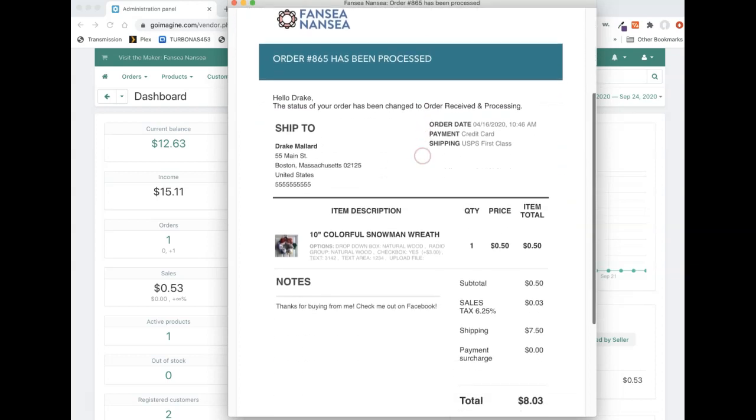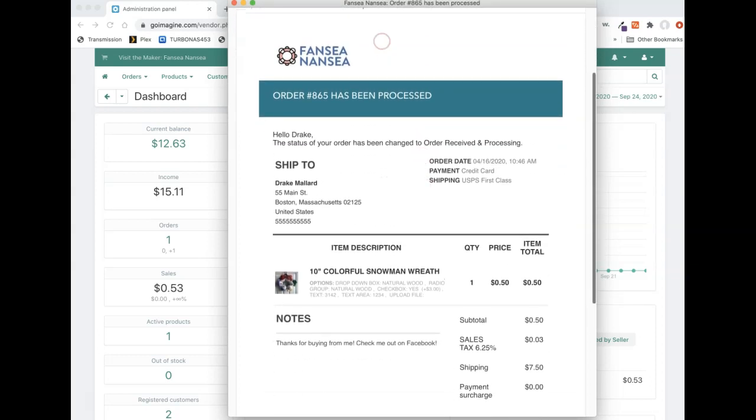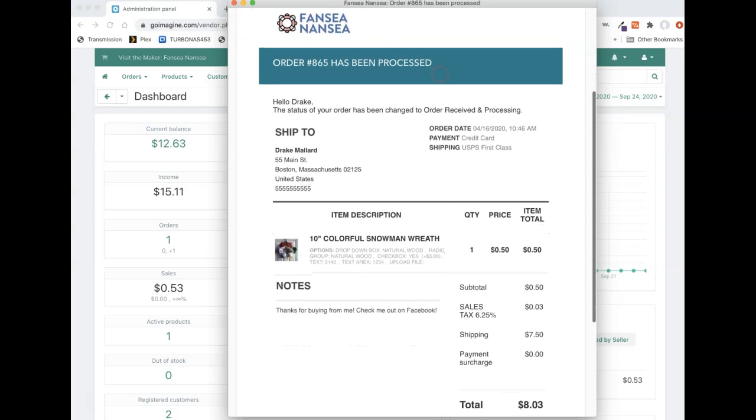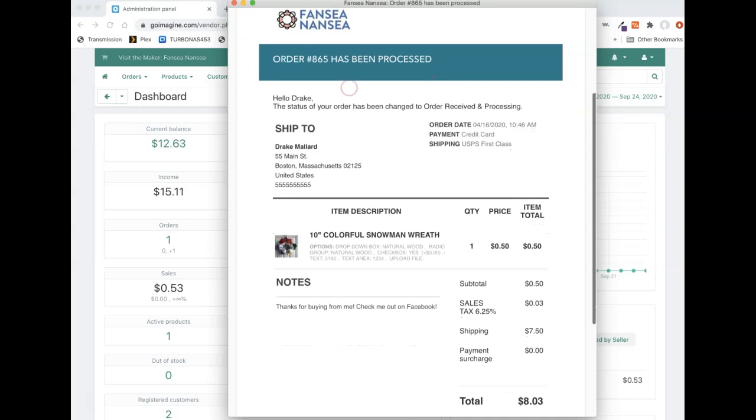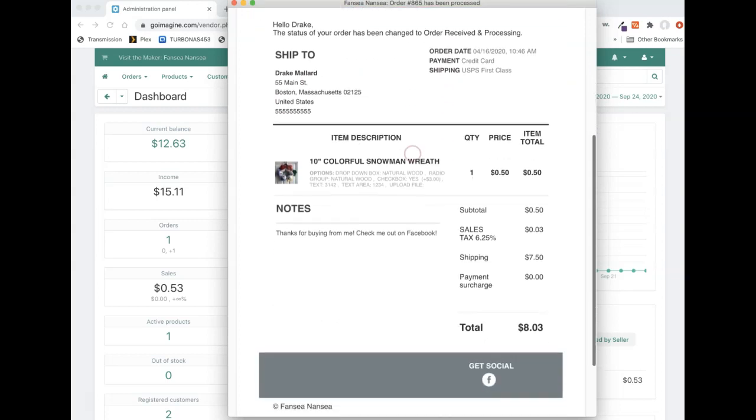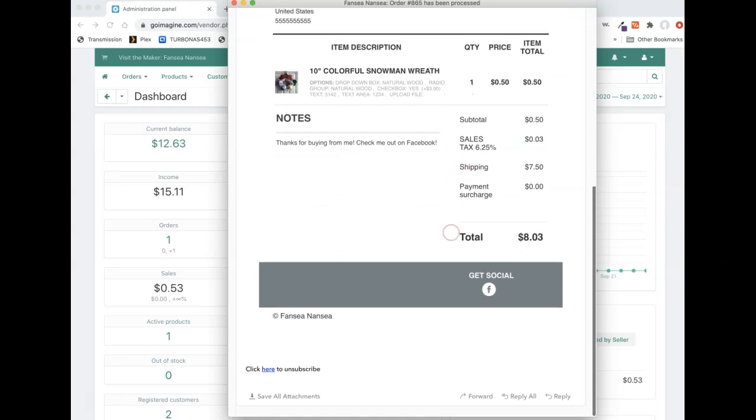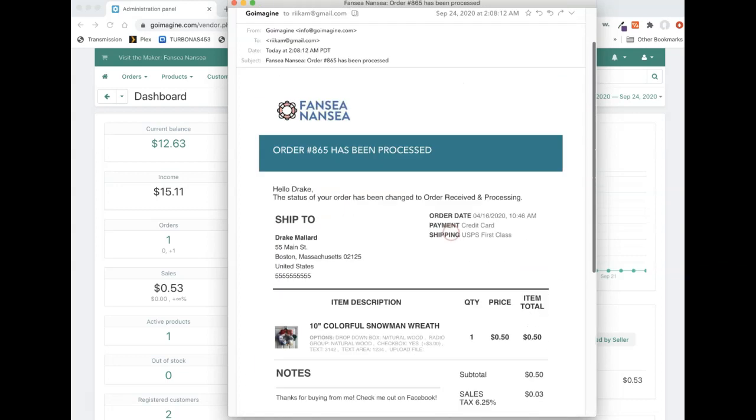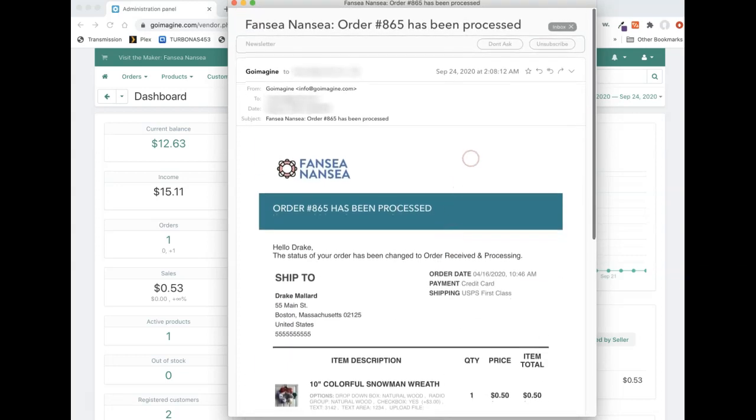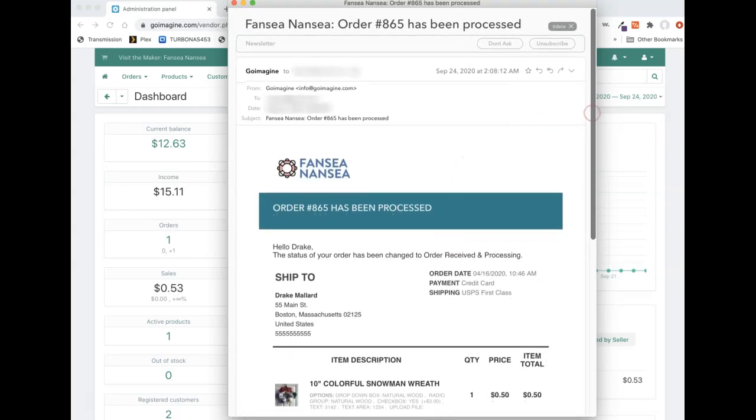And the actual email you get is going to be very generic. It's nothing exciting. It's got your logo if you've uploaded it to the vendor area. It's just got who it's shipping to, order information, what they ordered, and that's about it. So there's really nothing too exciting in this email.